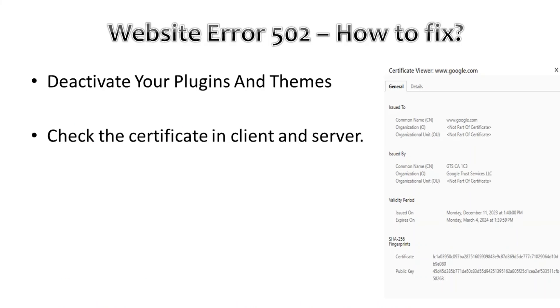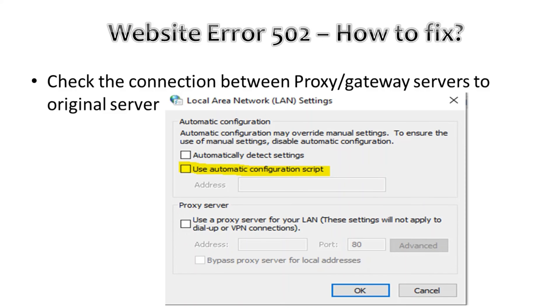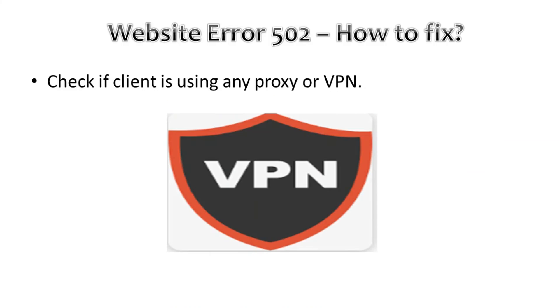Moreover, we can deactivate some plugins or themes which may restrict the website to work properly. We can also check the certificate in the client and server. We can check the connectivity between proxy or gateway server to the original server, or if the client is using any proxy or VPN.